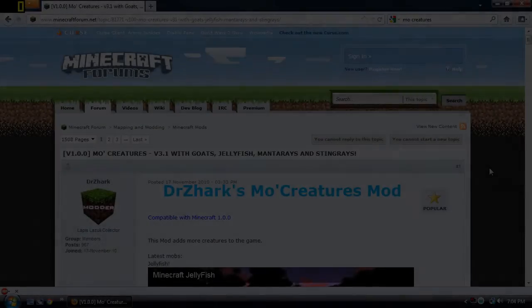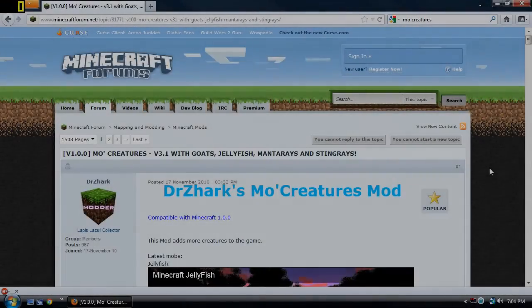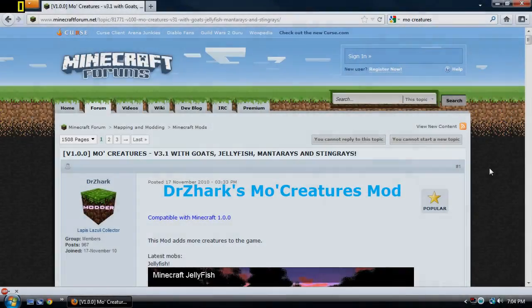Hi there, this is Chris in the Craft with a tutorial on how to install the More Creatures Mod. How's it going, my lovely attractive subscribers?